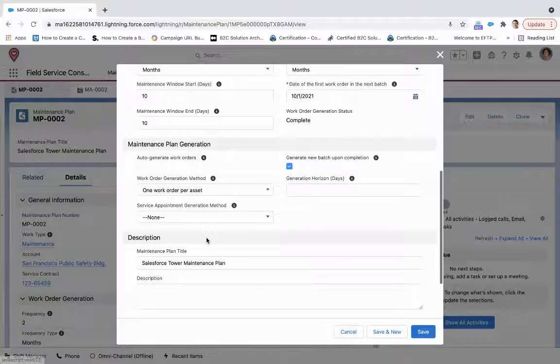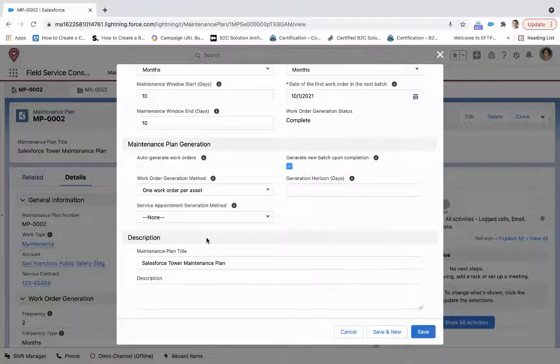Now, under the maintenance plan generation, so I can auto-generate work orders. So when we get to the end of this batch that we're going to create, when you get to that last date, it'll auto-generate work orders.